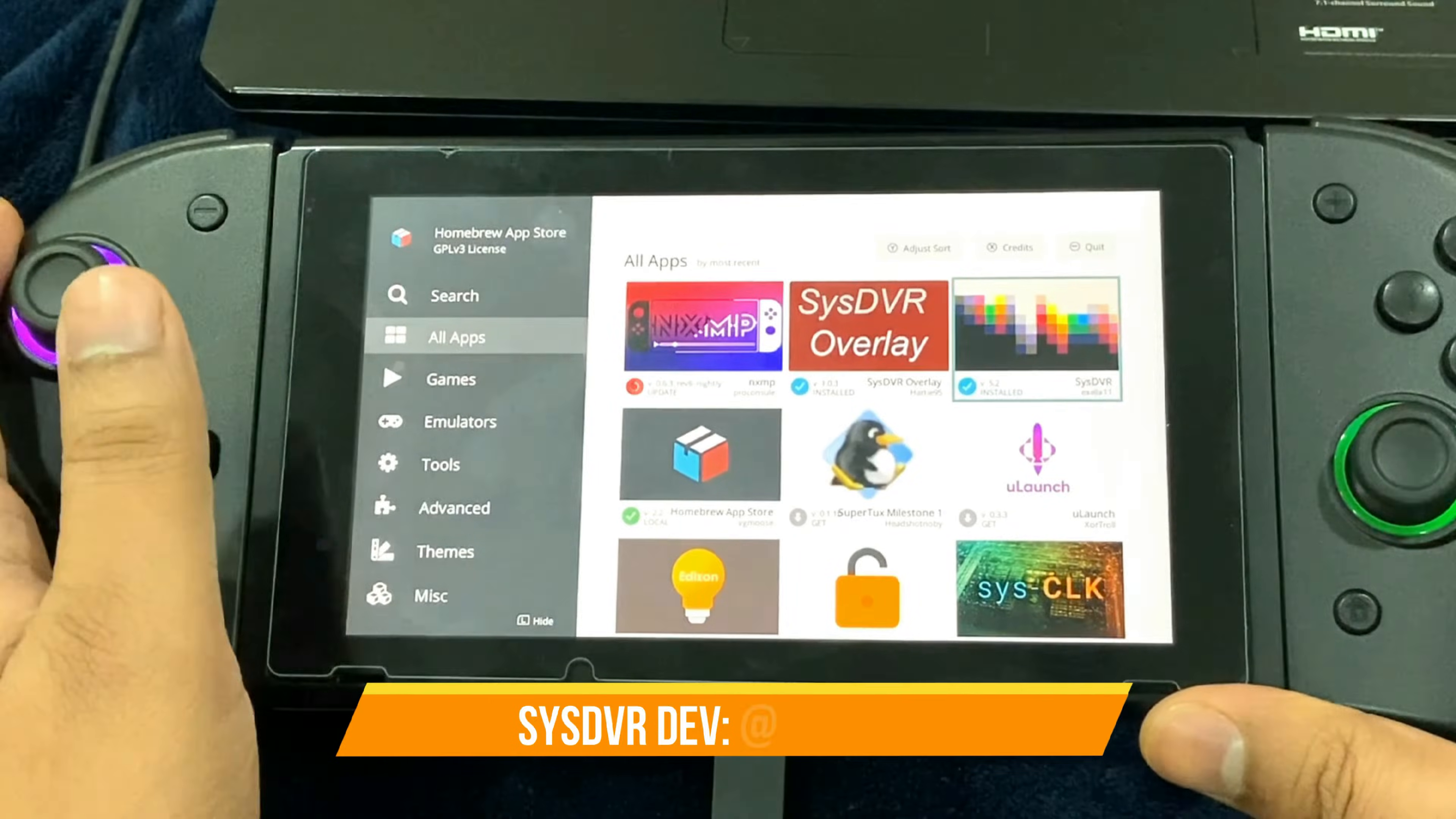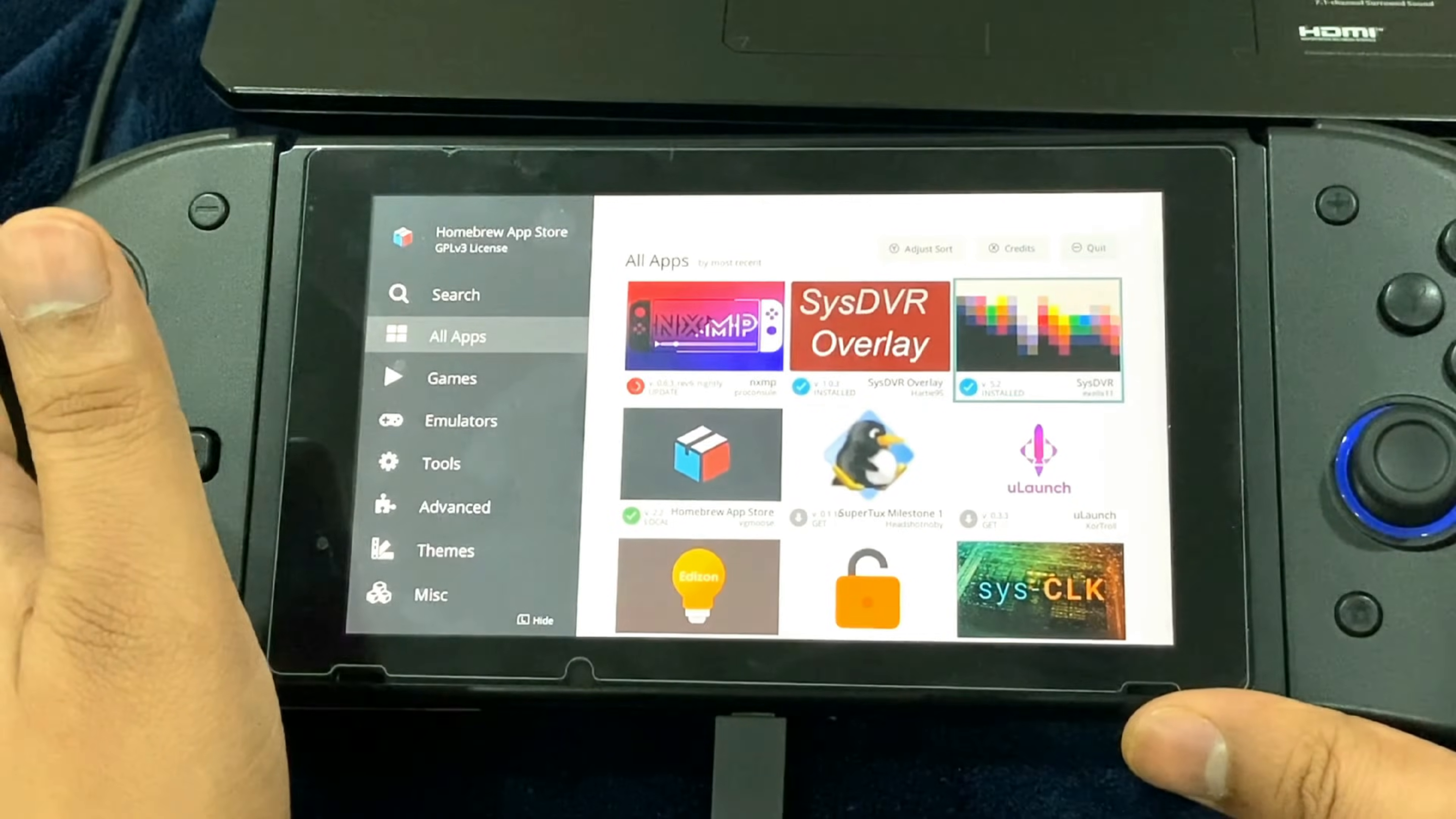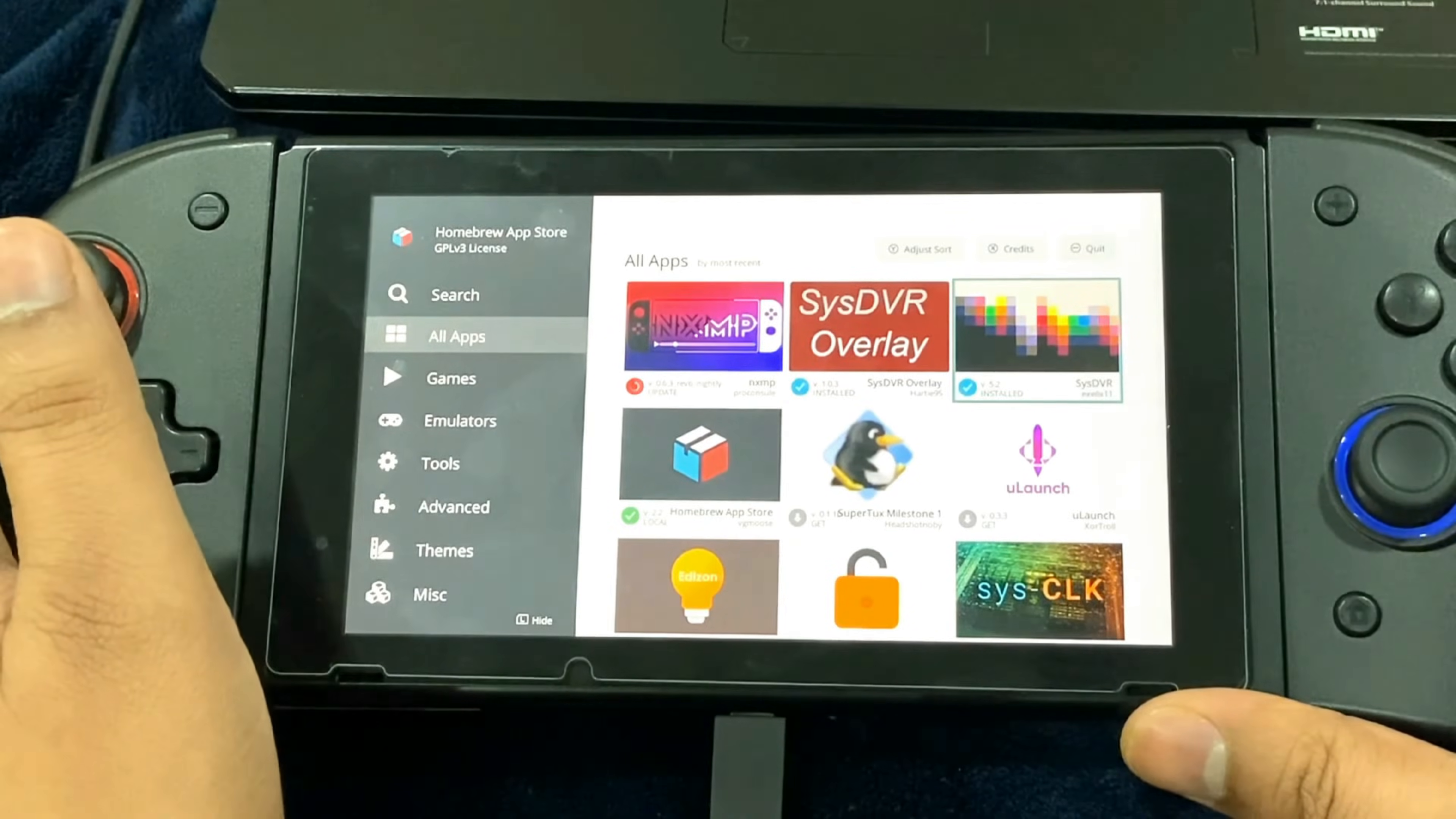It's a pretty simple and easy to use app. However, for the very first time users, you're going to have to install a couple of drivers on your PC in order for it to work. But first things first, let's just install the SysDVR.